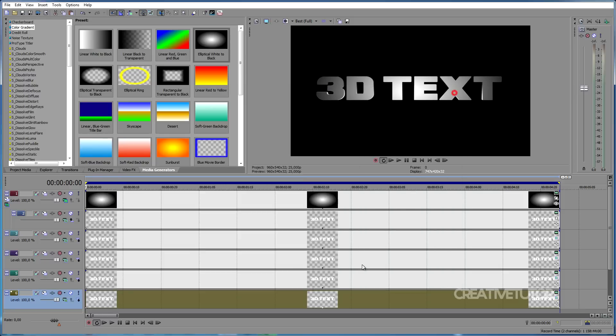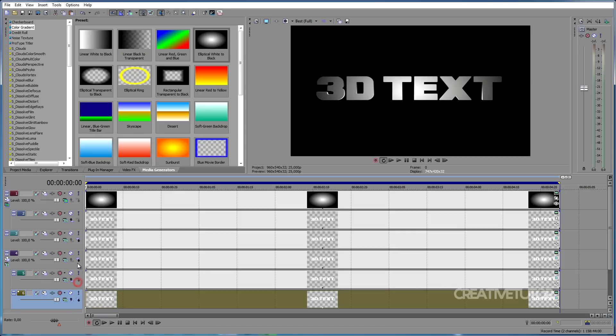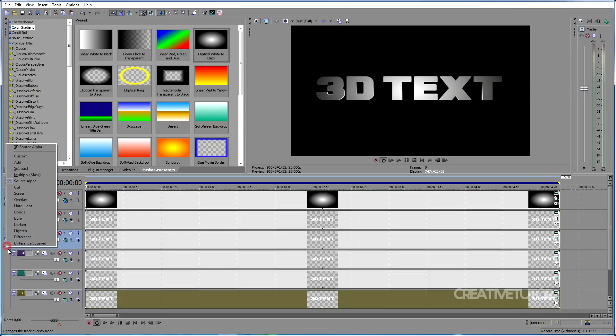Now, let's attach track 4, 5 and 6 to the third track. We do it by clicking on Make Compositing Child on track 4, 5 and 6. Then, in the third track, click on Parent Composite mode and choose 3D Source Alpha.